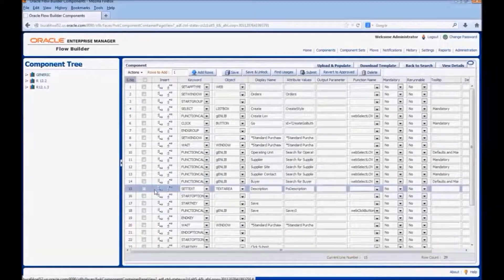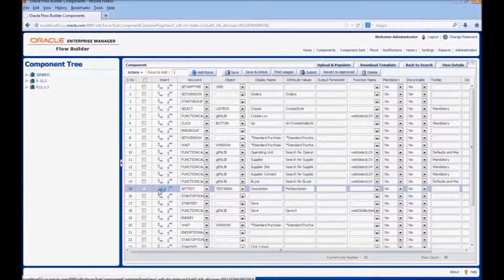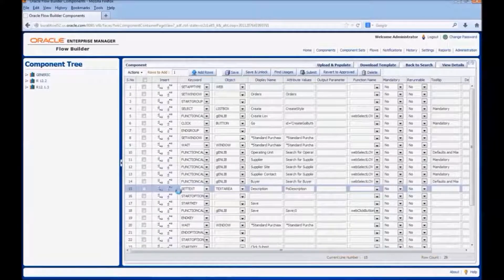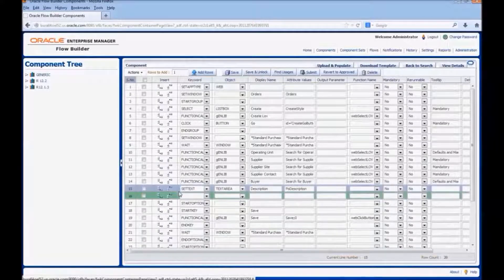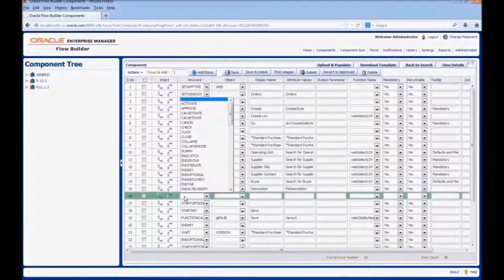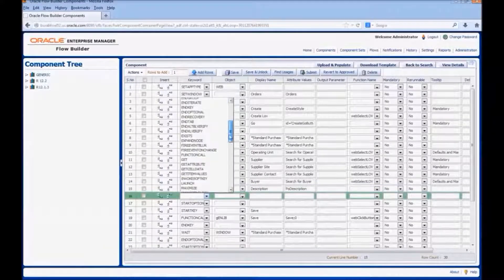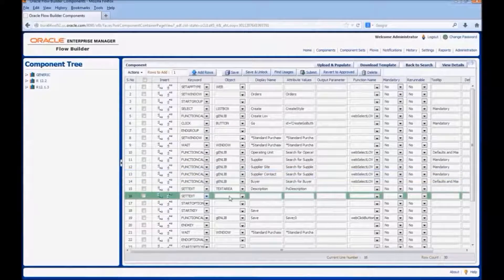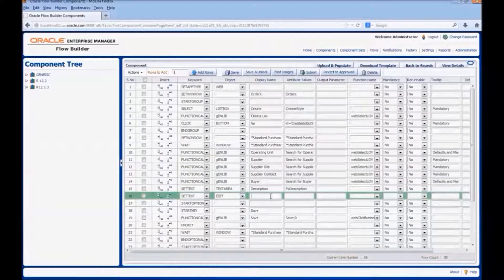Click on Add New Row below it. As the new field we added is a text field, we would use the keyword Set Text. The object would be Edit. Display name would be the label — Notes, Comments.